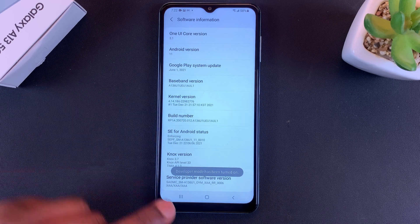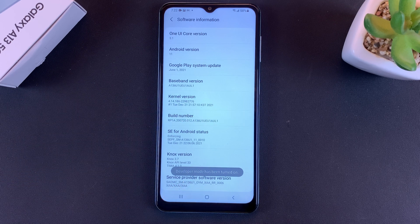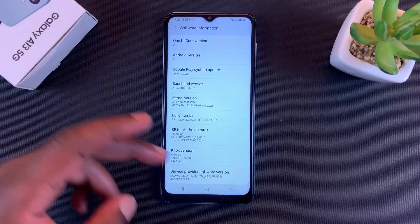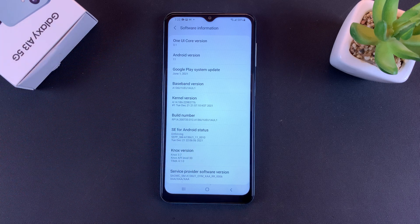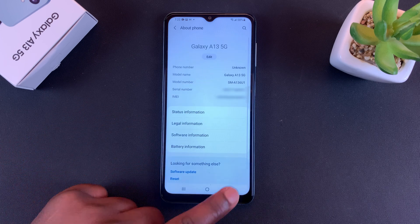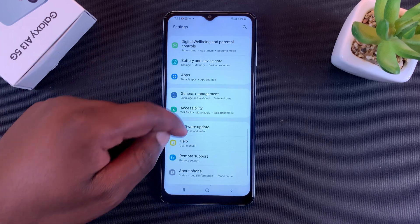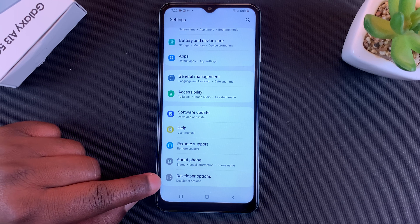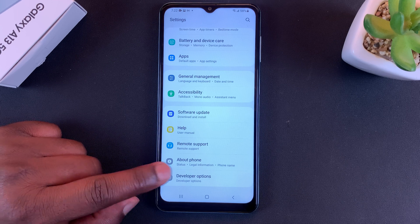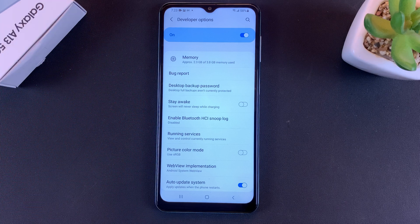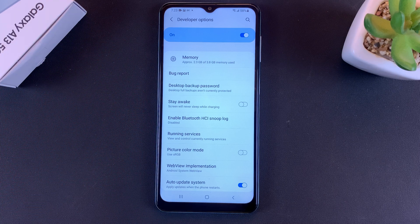Once you're done, it's going to say Developer Mode has been turned on. If you have a password, it might be required before it can turn on developer options. Once you do that, go back to the Settings page and under About Phone you should now see a new option called Developer Options — tap on that and you're inside developer options on your Galaxy A13.